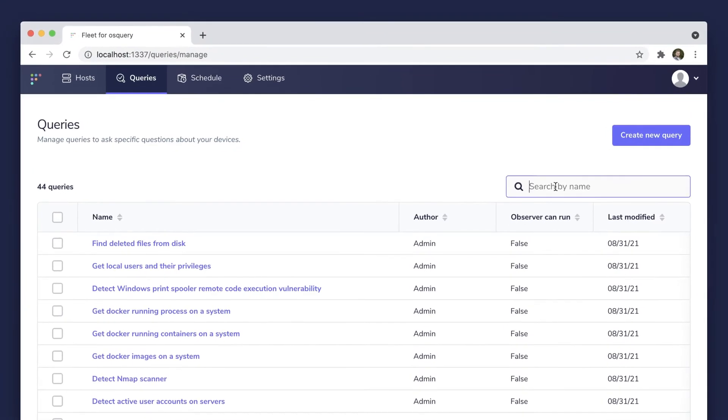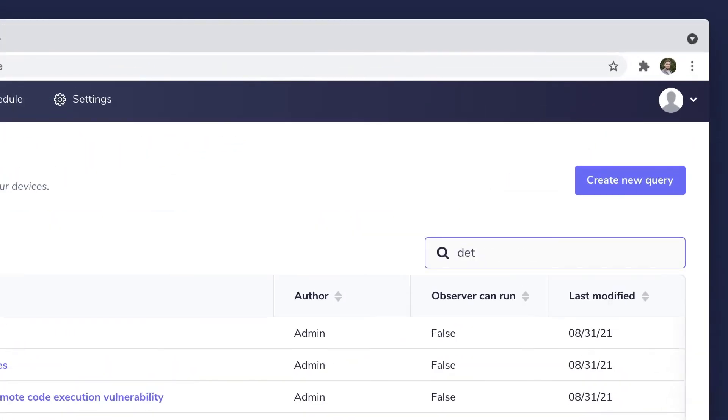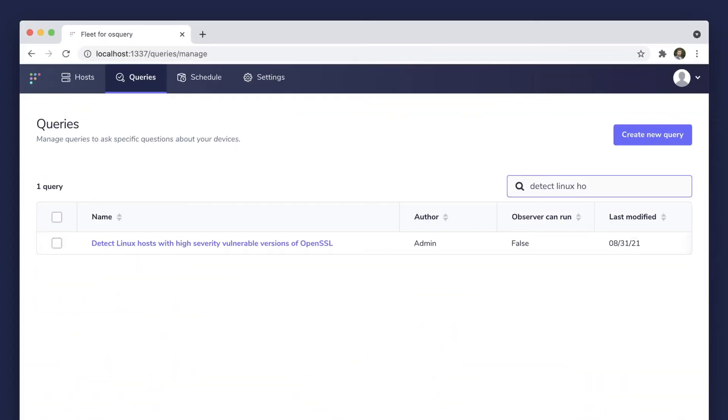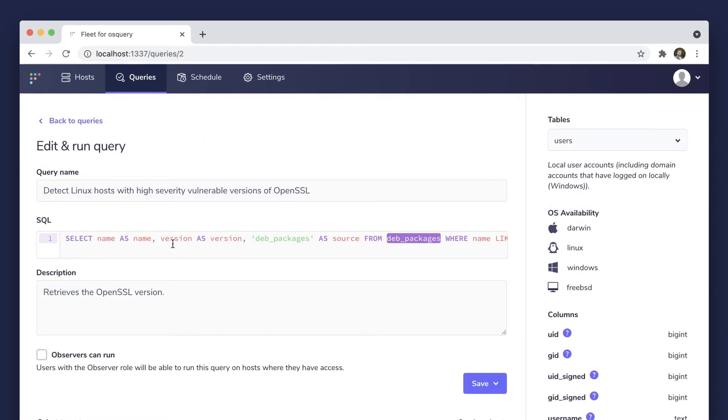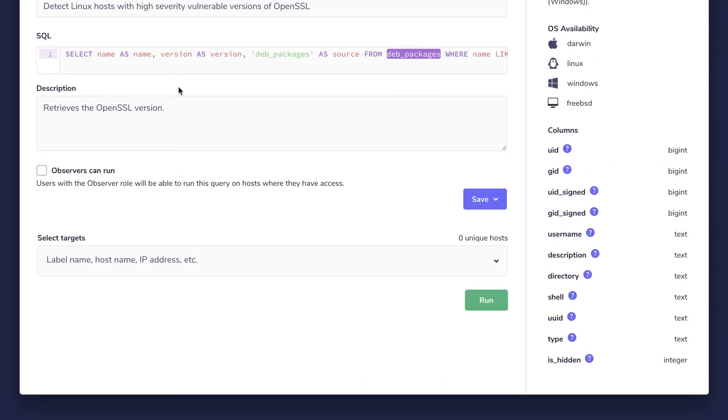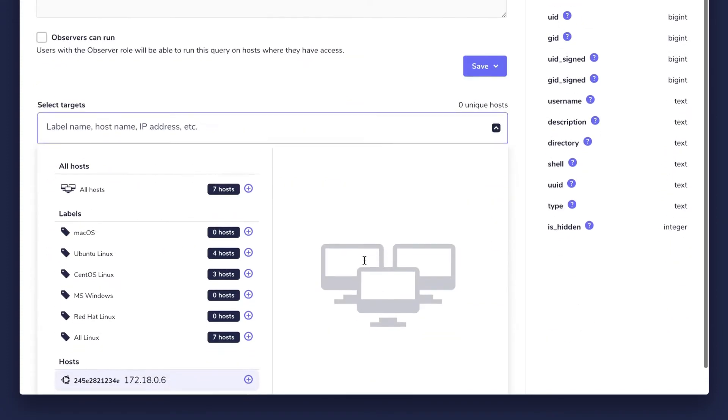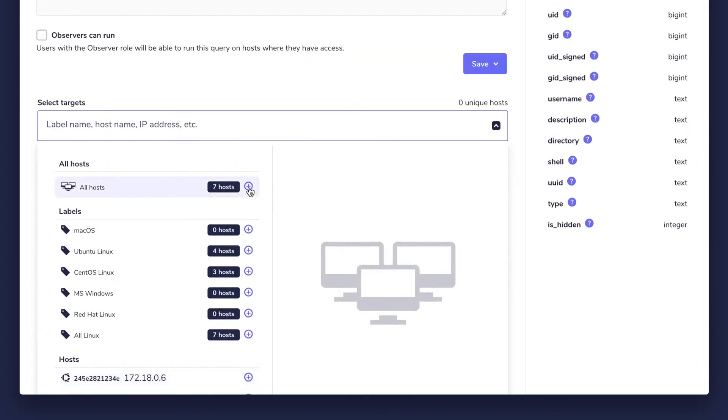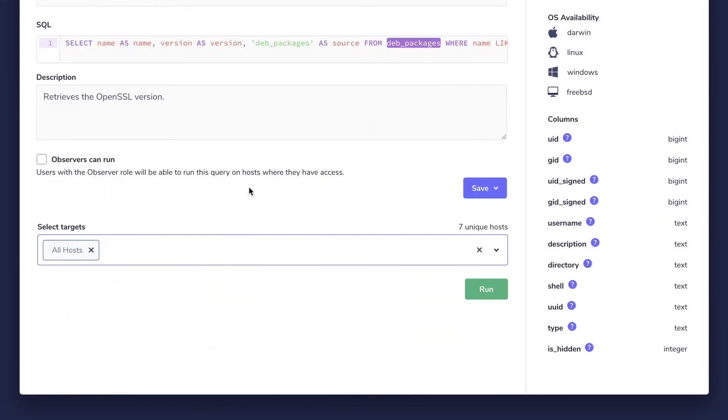From the queries page, we'll search for the query we need, which is detect Linux hosts with high severity vulnerable versions of OpenSSL. Select it. Navigate to select targets and choose the purple plus icon next to all hosts. This will tell Fleet to target all of our enrolled devices. And then hit run.